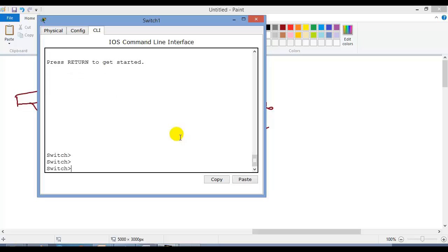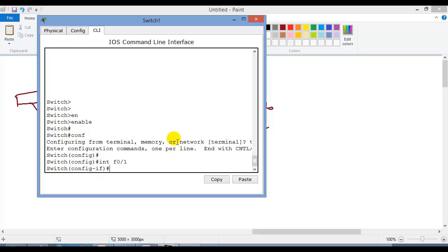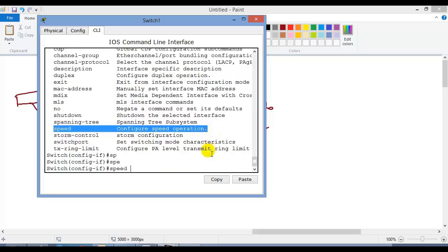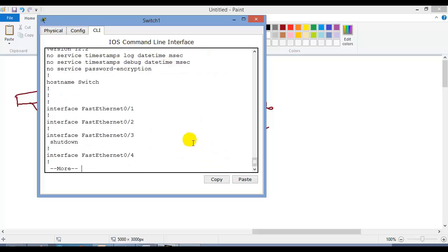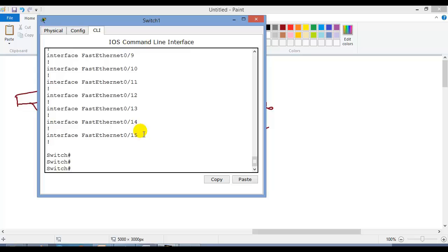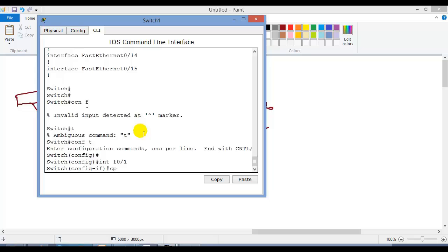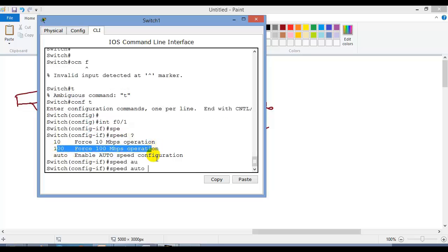I have a switch here and I'm going to show you the configurations on Switch 1. When you use the question mark you'll find multiple options. You can define the speed. If I check my running configurations using 'show running-config', you can see nothing is configured, meaning it is just using the auto negotiation process. I'm going to interface mode to define the speed.